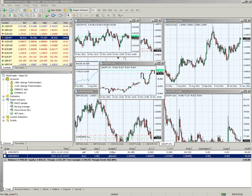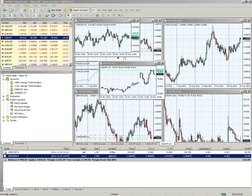Another question: what currency do you hold your accounts in? You can have five different currencies - you stipulate which account currency you want when you open an account. You can have a dollar, yen, Swiss, pound, or euro account. I also believe we now have Aussie dollar accounts as well, so it's now six account currencies you can have your trading account in.